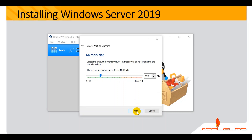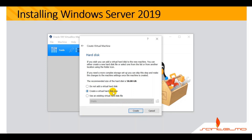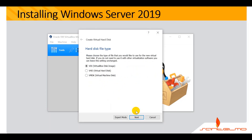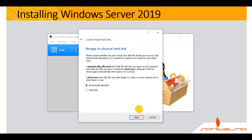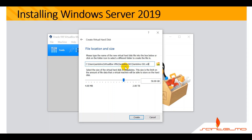Accept the default memory size of 2GB and click Next. Select 'Create a virtual hard disk now' and click Create. For the hard disk file type, accept the default VDI (VirtualBox Disk Image) and click Next. On storage on physical hard disk, choose 'Dynamically Allocated', hit Next, accept the default values, and click Create.